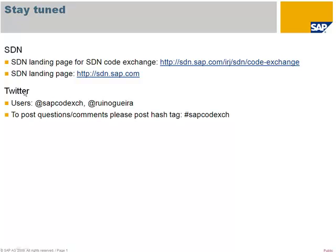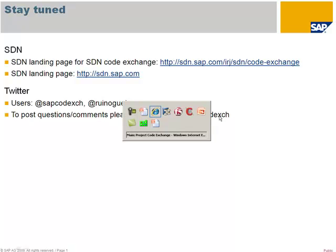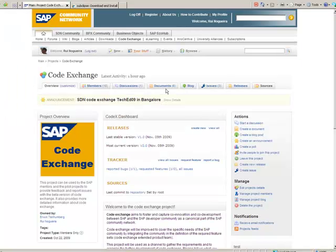Or follow us on Twitter, the user SAP CodeExchange or my Twitter user. And if you want to post questions or comments on Twitter, just use the hashtag SAP CodeExchange. Thanks a lot and hope to see you soon. Bye.